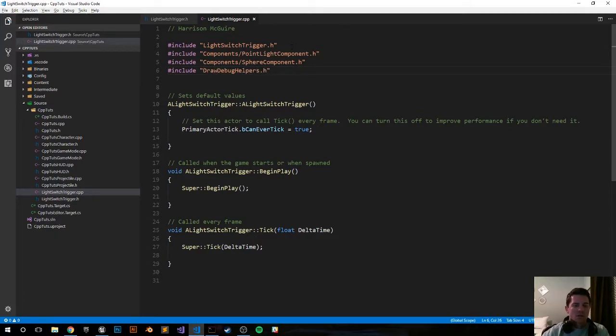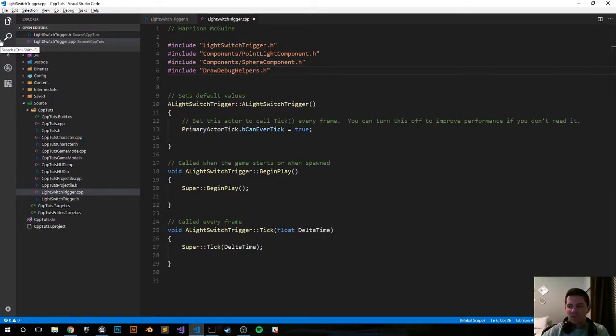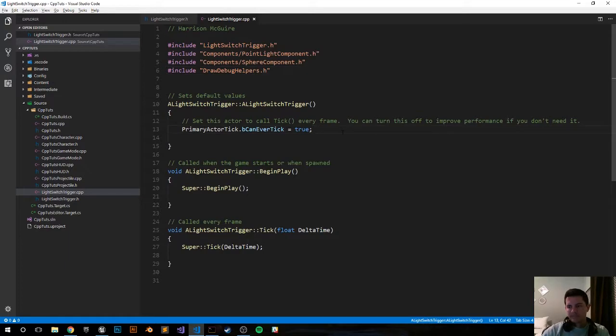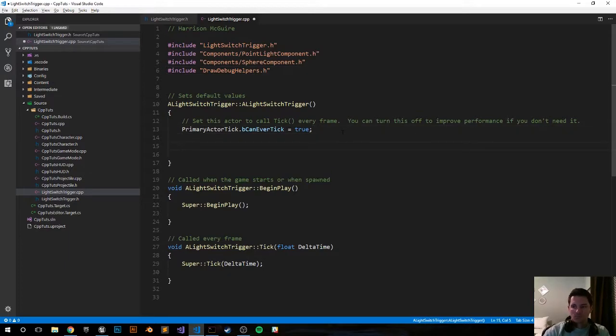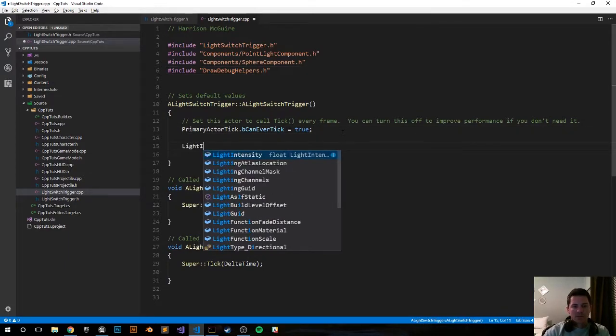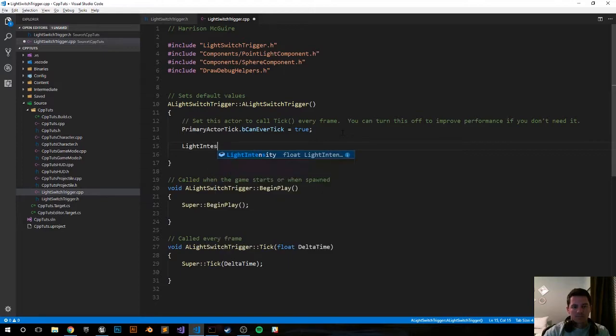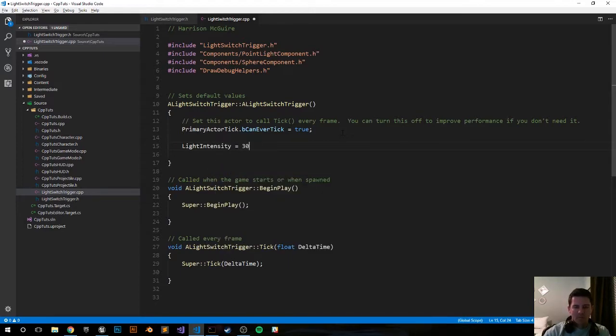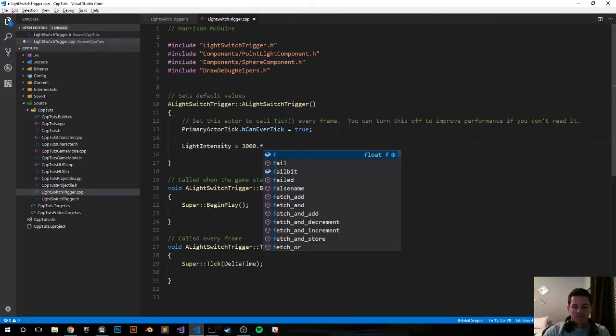Next we're going to go into our constructor function and set a bunch of default values. Let's go ahead and set our light intensity to 3000. That's going to be how bright the light will be. And again you can change it to whatever you want.